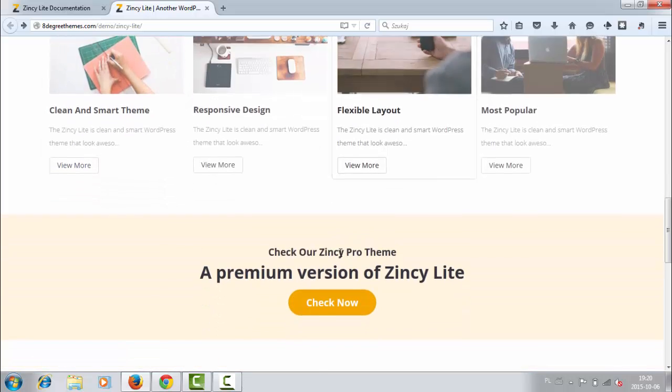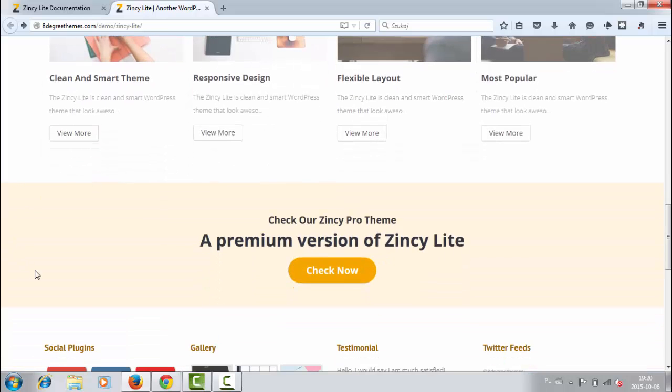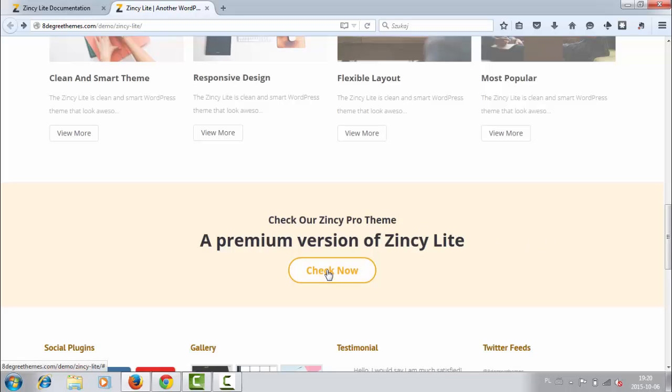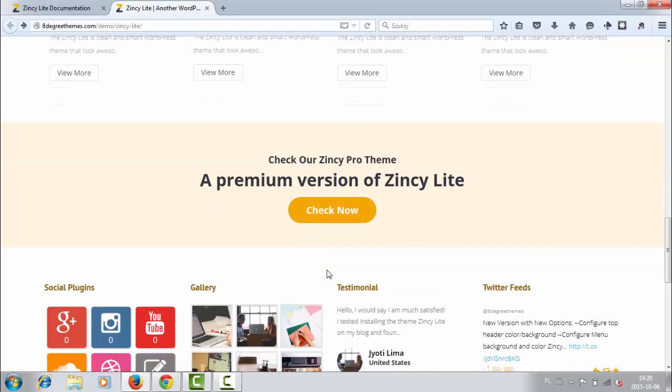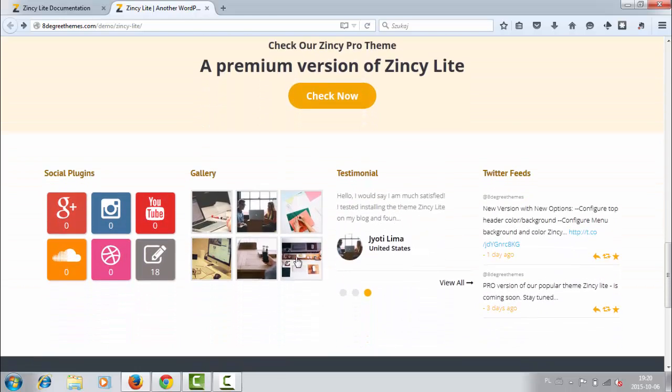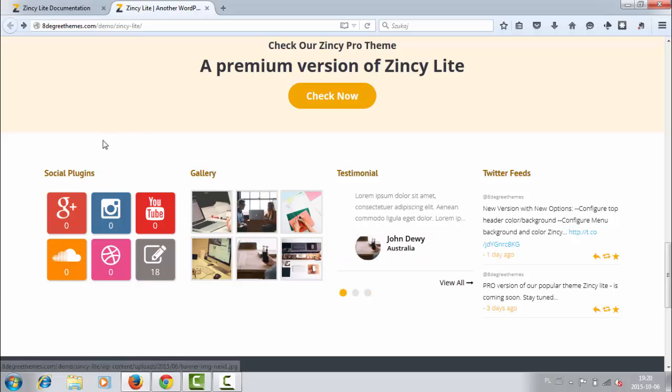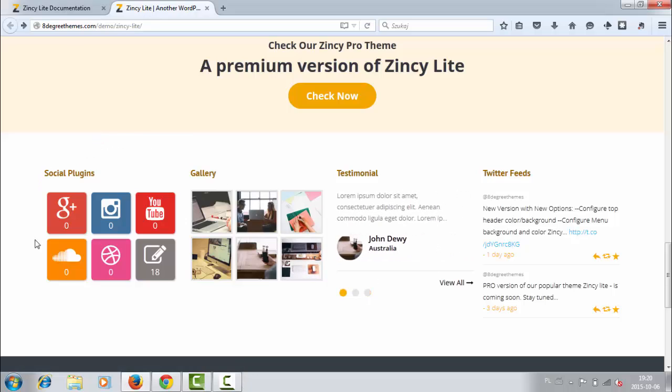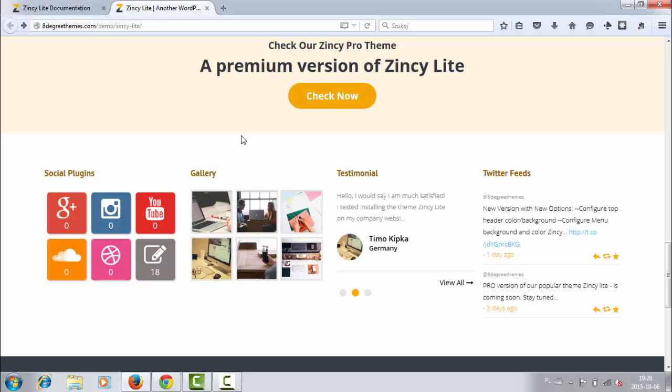Then there's like a call to action section with a call to action button. And then is the section of social plugins here, beautiful social plugins, gallery, testimonials, and Twitter feeds.